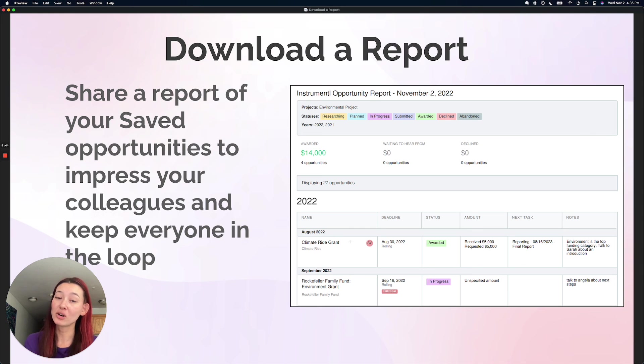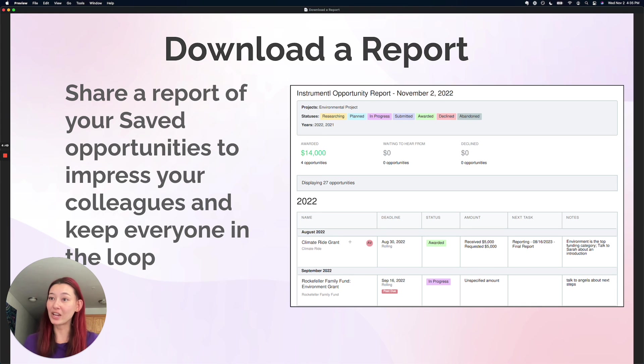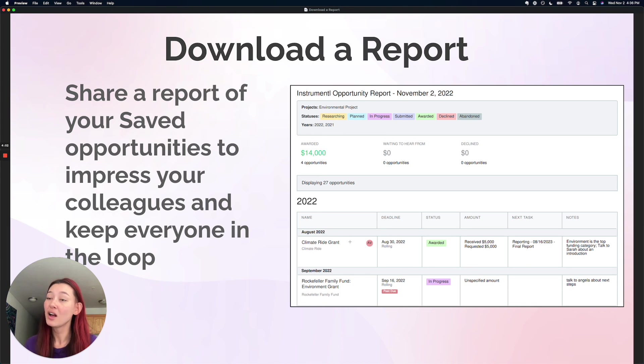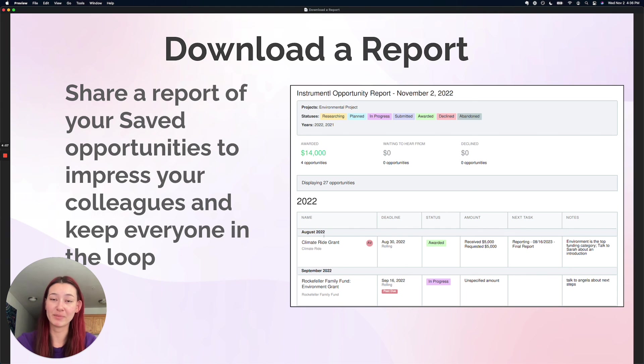Go ahead and try setting up a report in your account now. And when you come back, we can move on to the next tutorial on how to do some advanced prospecting with funder matches and recipient profiles.